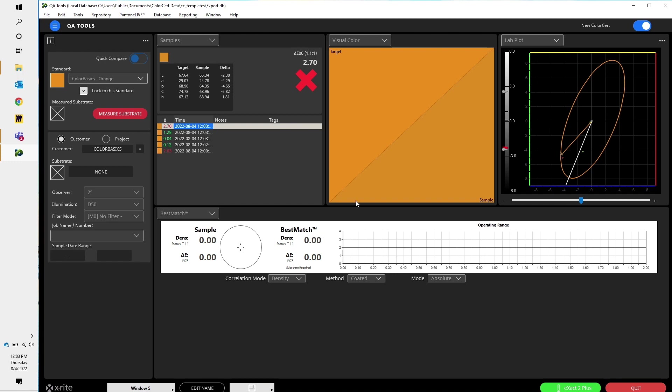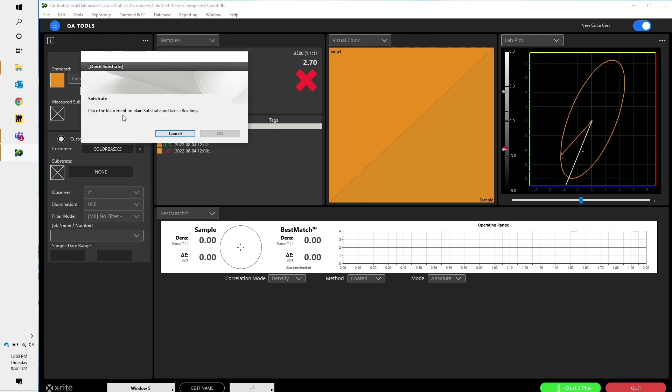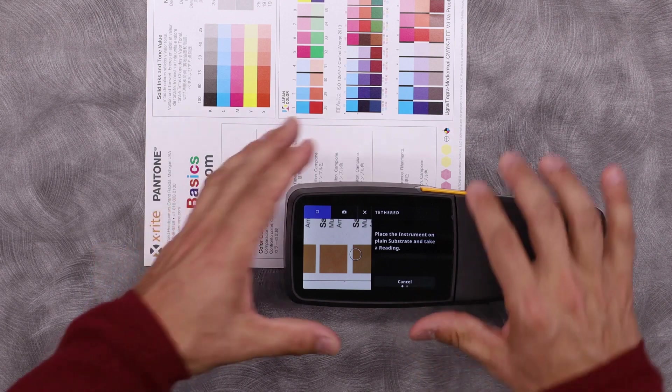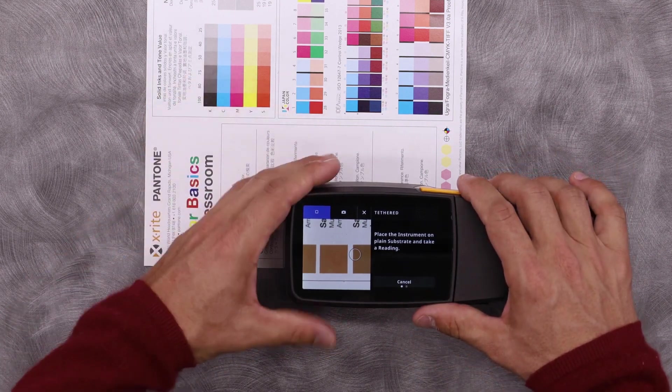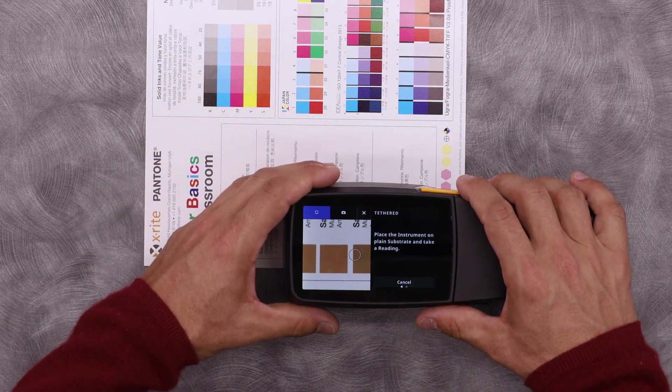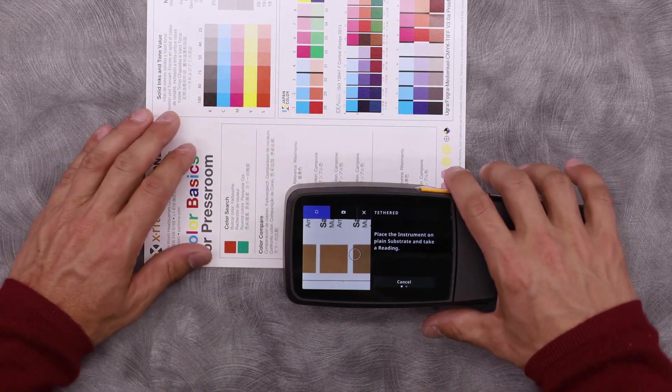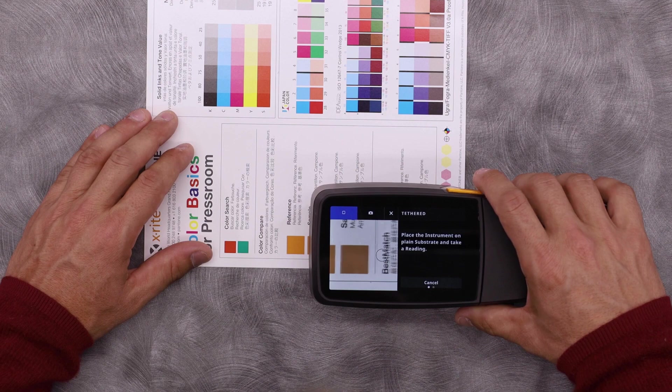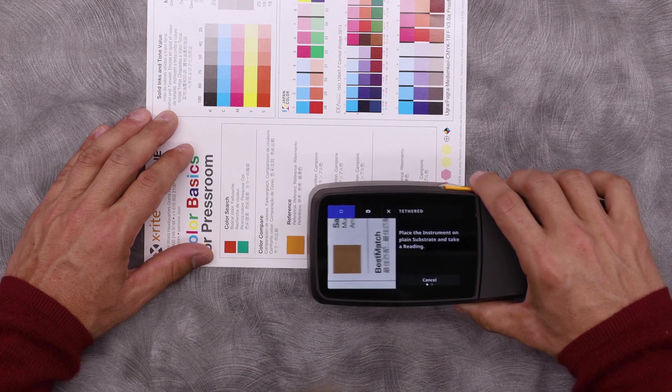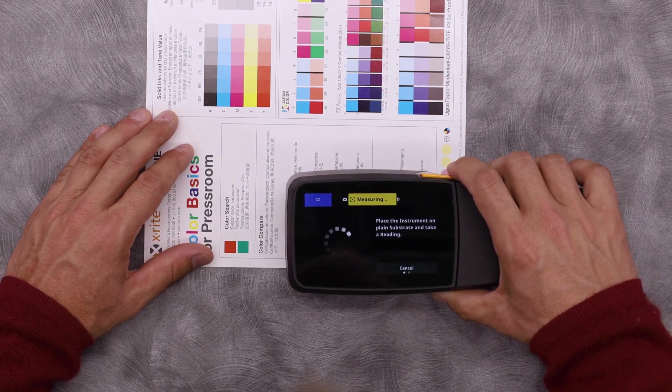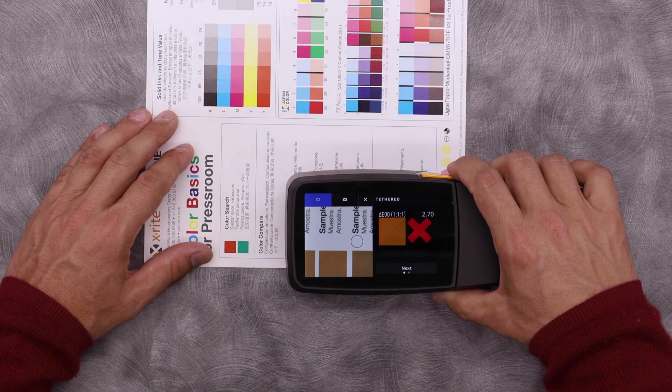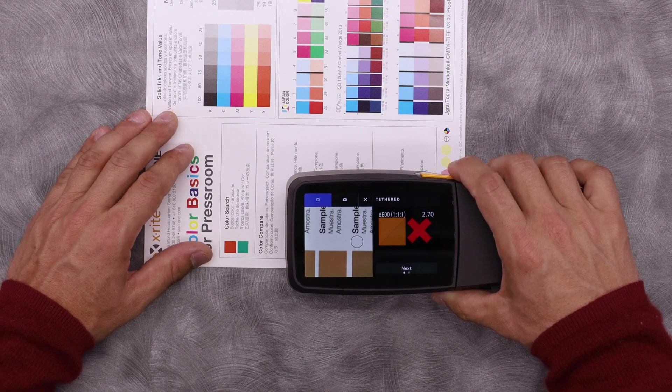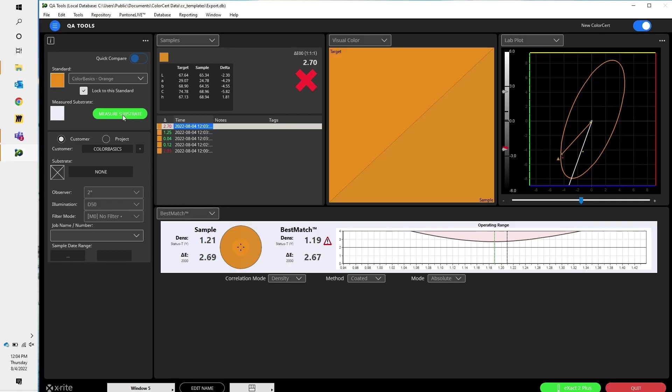In ColorSERT, I can click measure substrate. Now I have a prompt on my device that tells me to take a measurement of the substrate. So let's find a spot without any ink on it. Here we go.